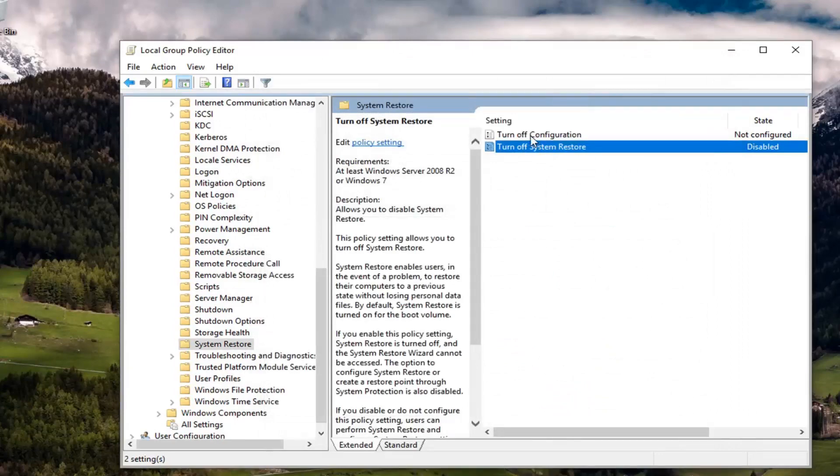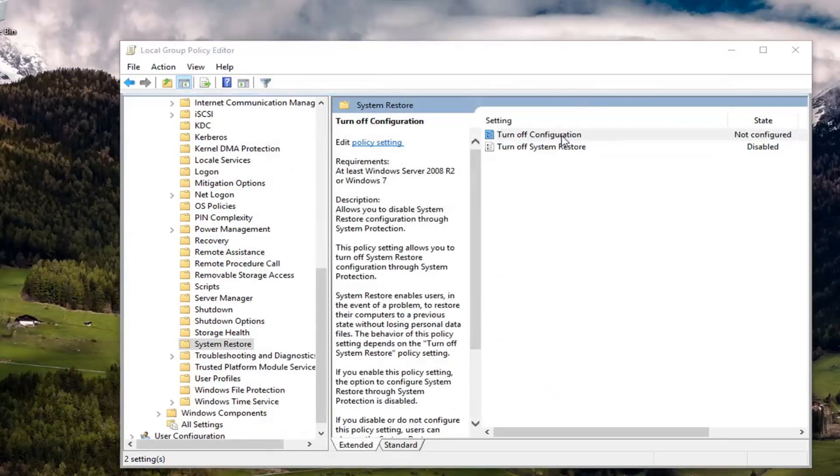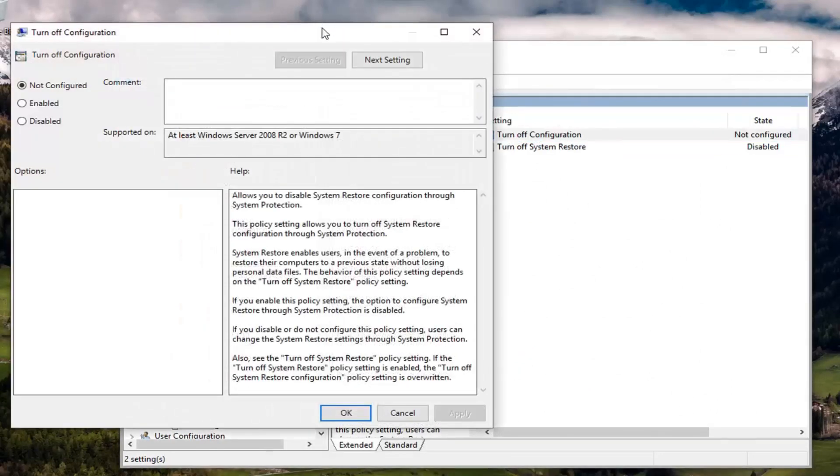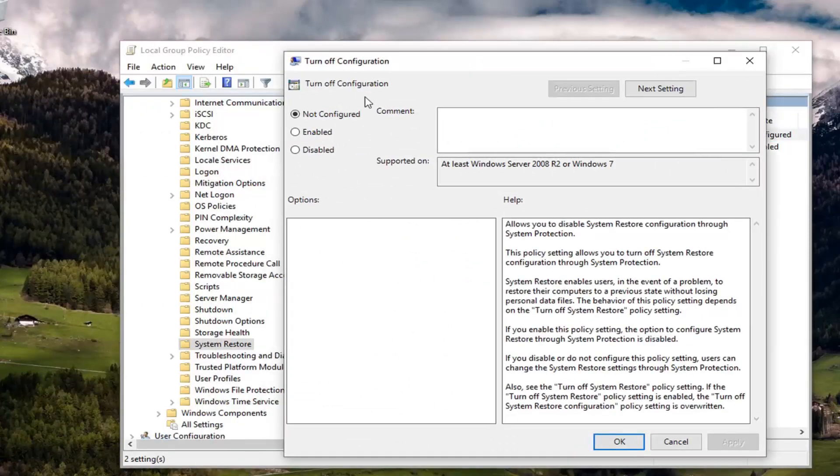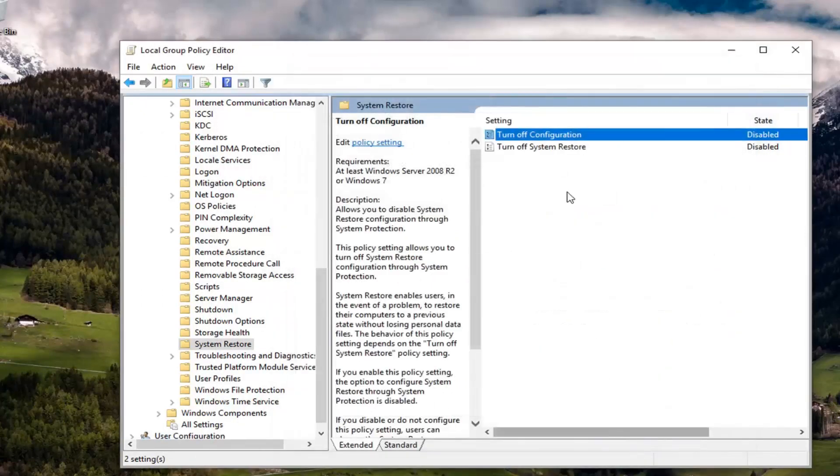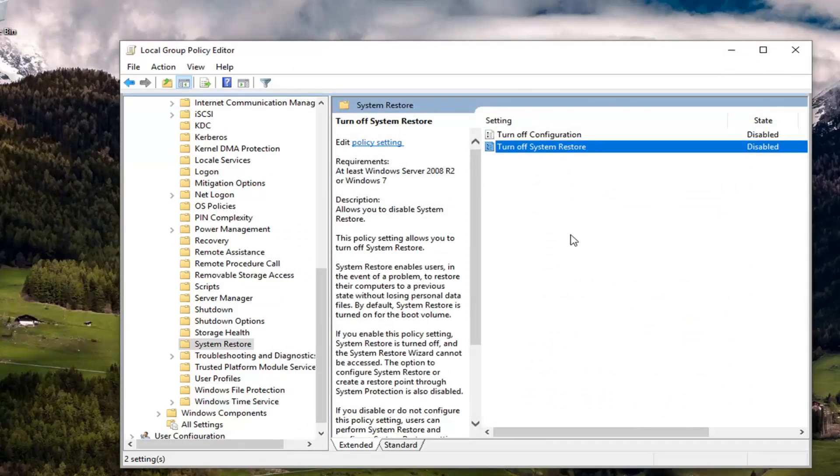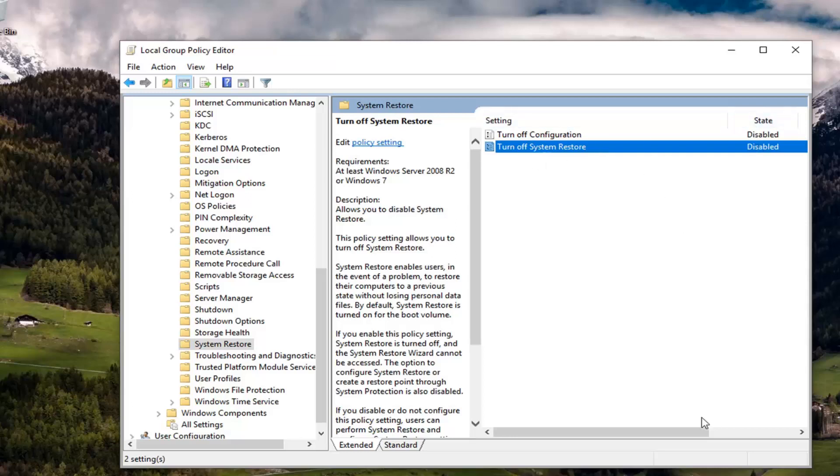And then for the first setting here, it says turn off configuration. Double click on it. Set this one as well to disabled. Left click on apply and okay. And if you think about it, so turning something off that's already off will turn it on. If that kind of makes sense. So just think about it like that.